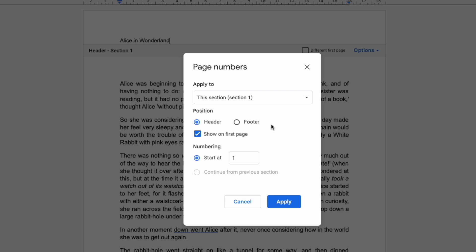You can do this by unclicking this option in the dialog box. By default page numbering will start at one but you can choose to start at a different number if you prefer simply by amending it.